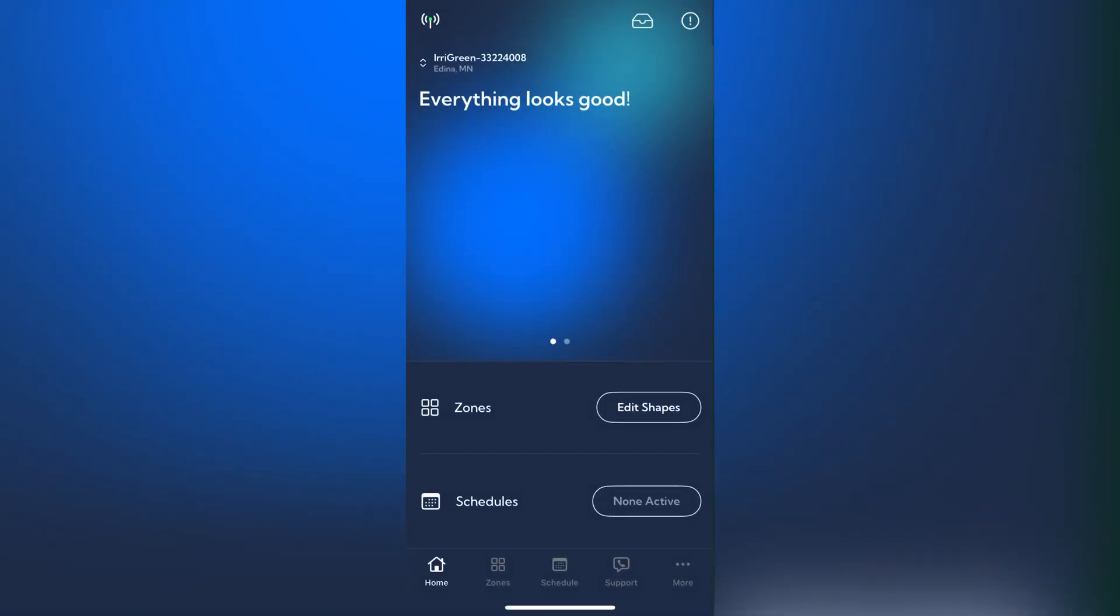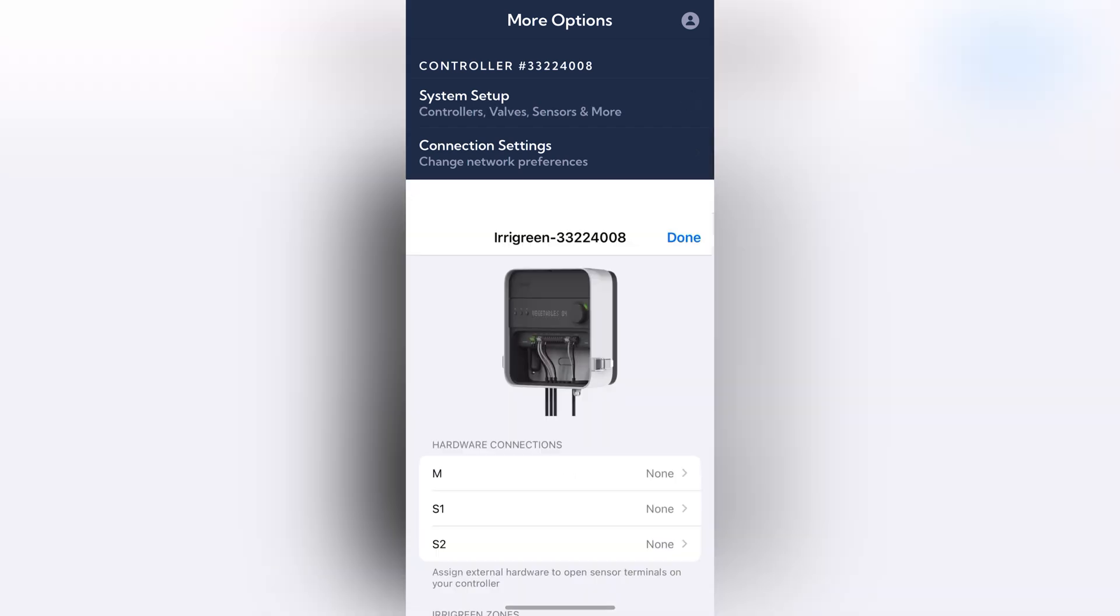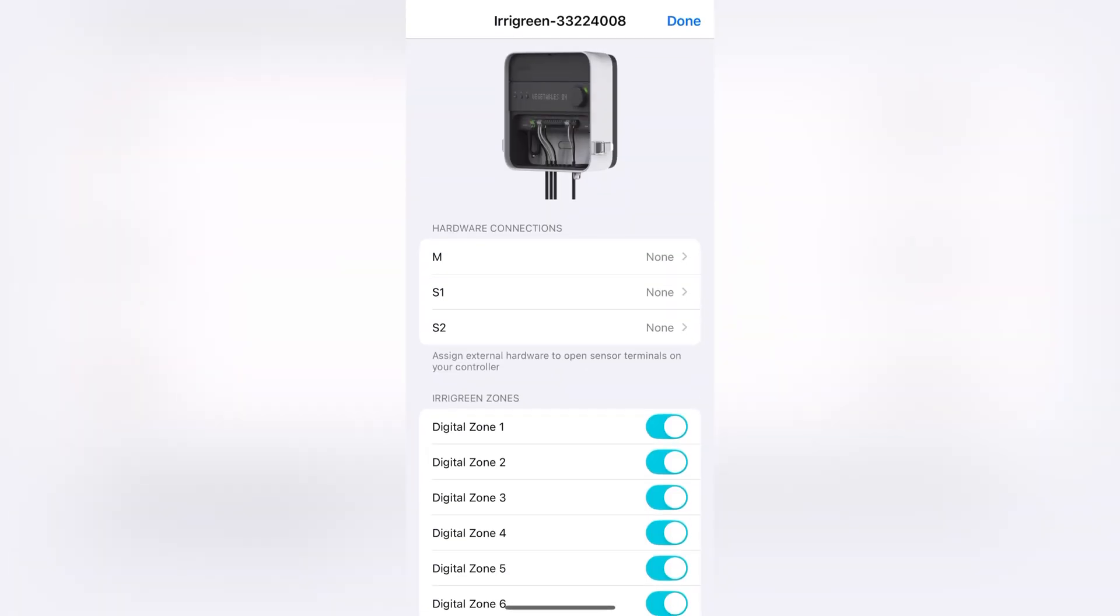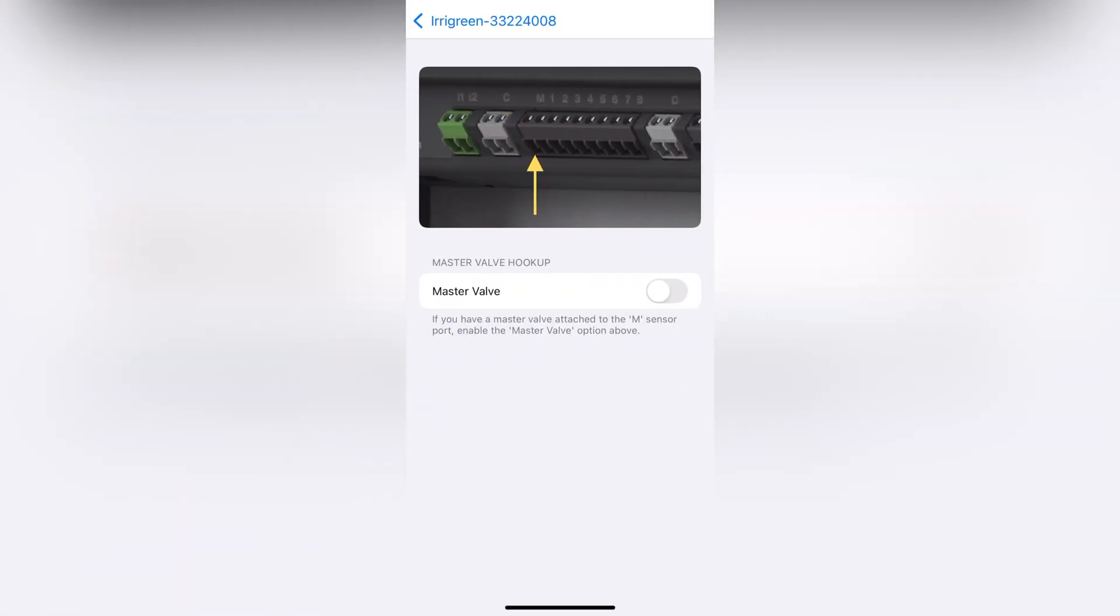Navigate to your app. Tap More and select System Setup. Now you can toggle on any of the sensors or valves you've wired. Just ensure you select the proper corresponding terminal.